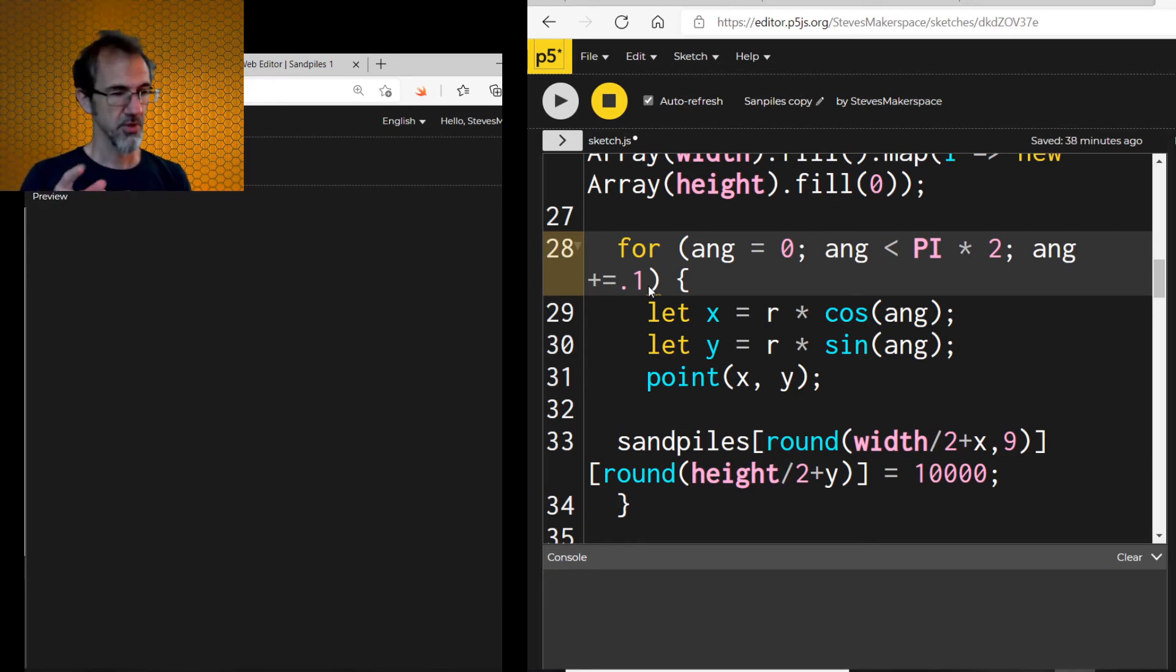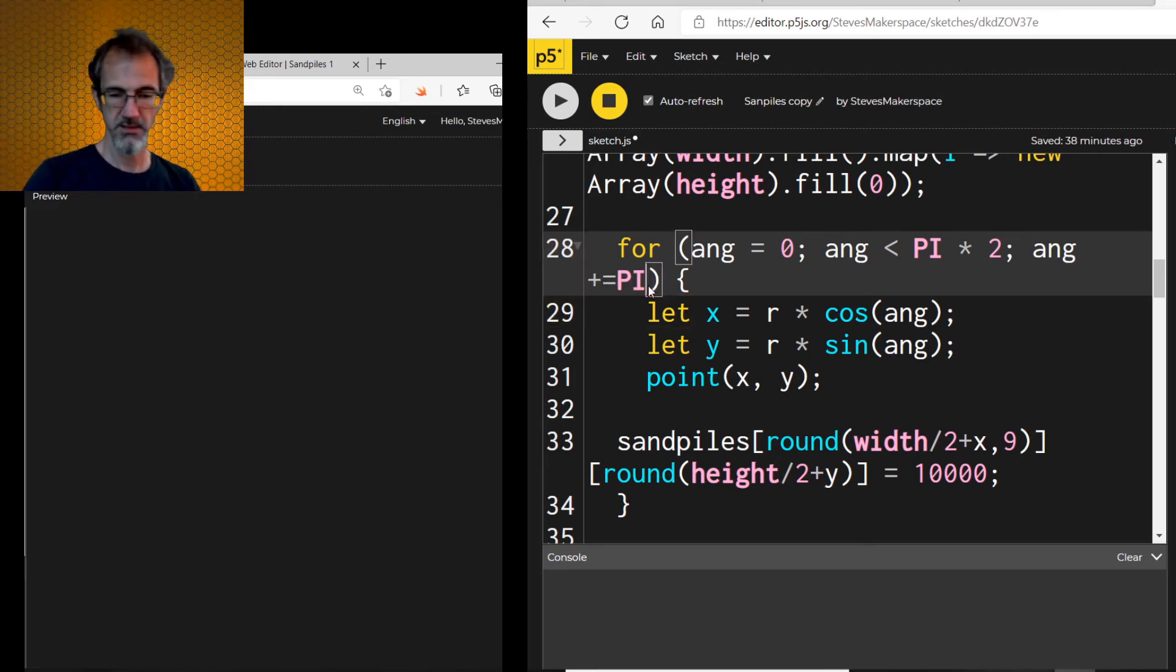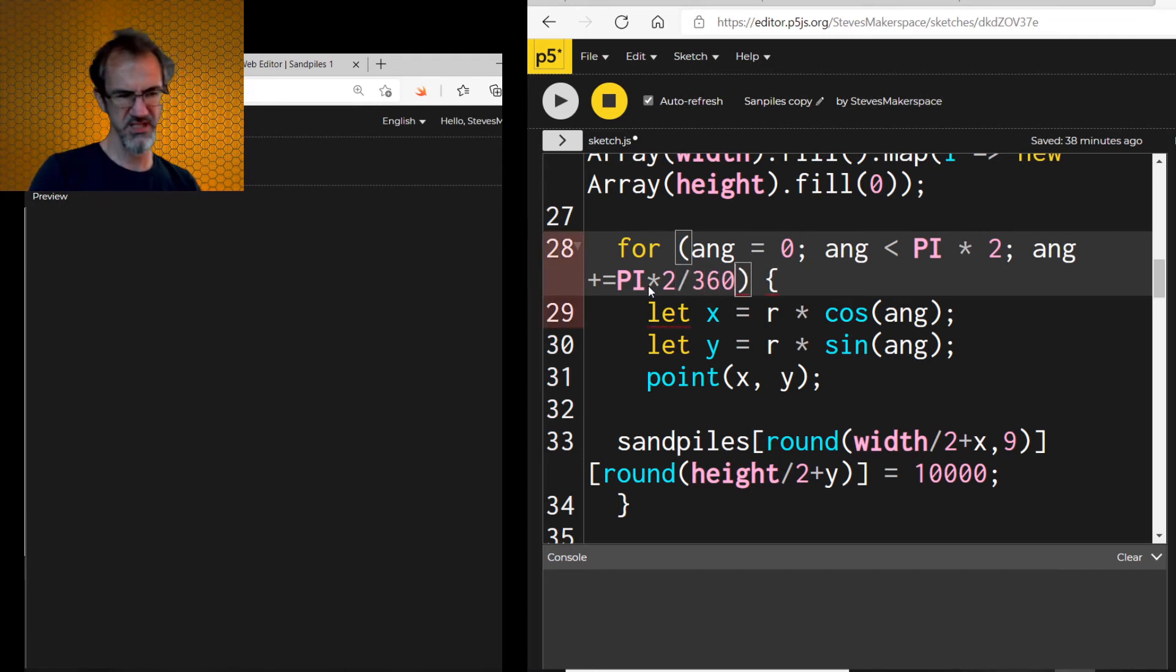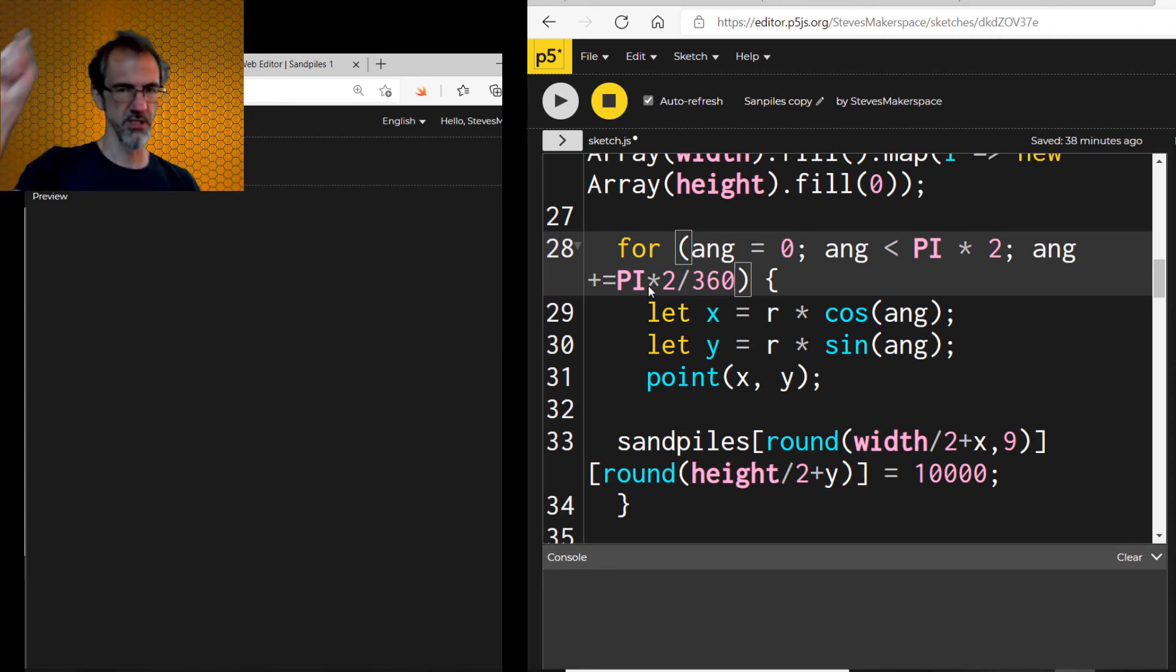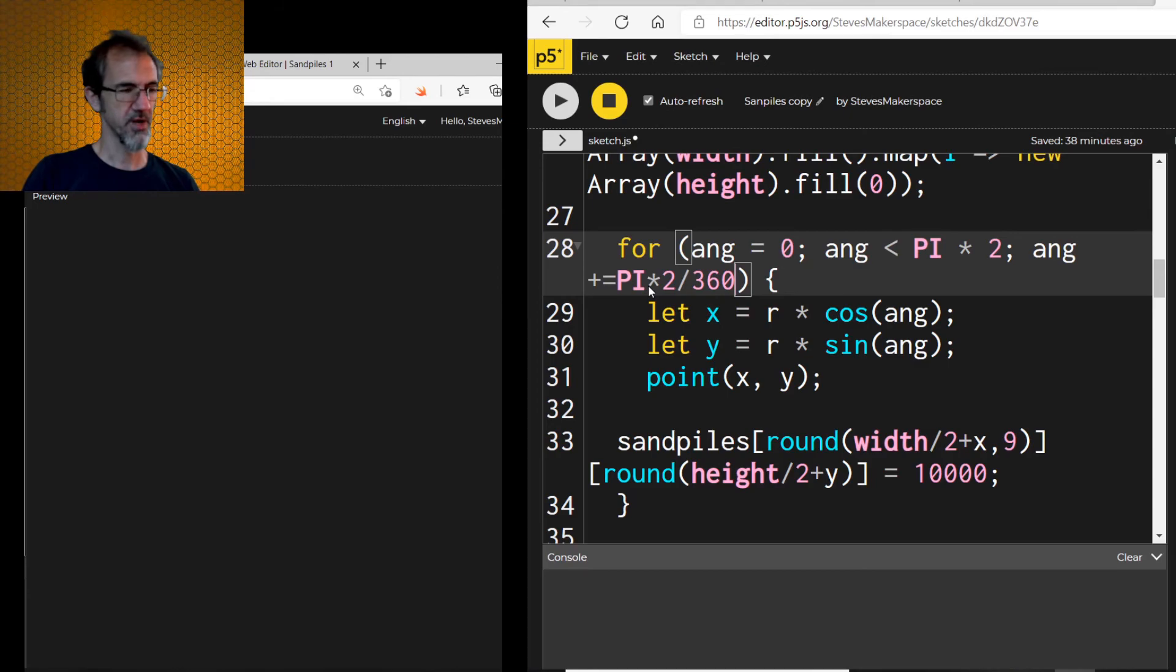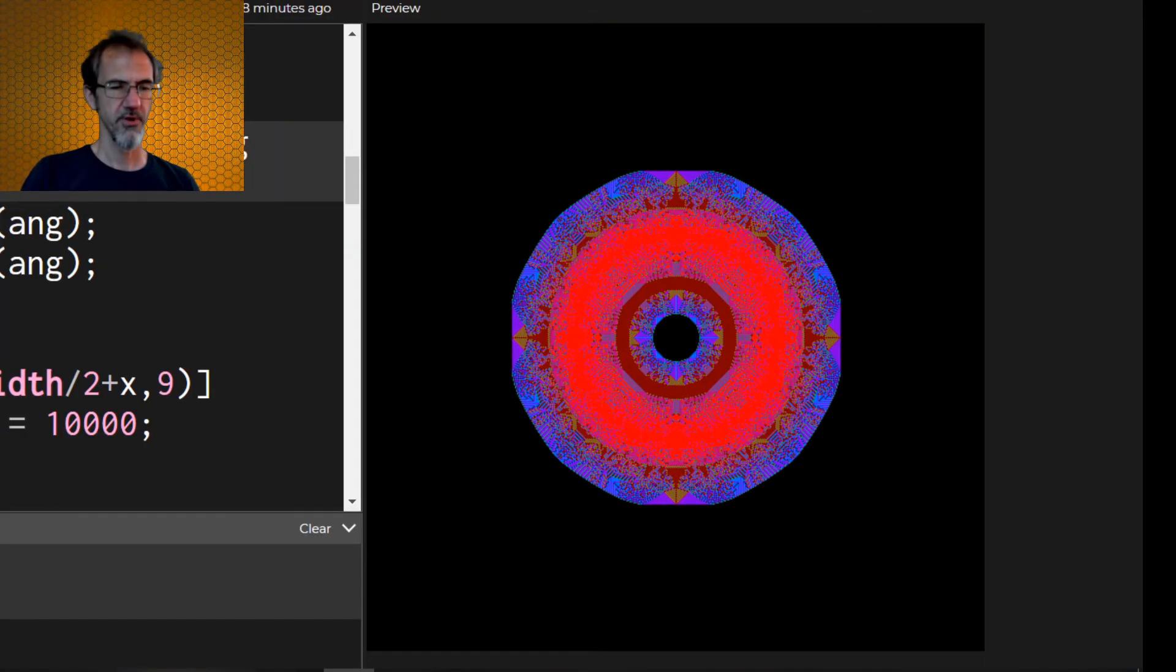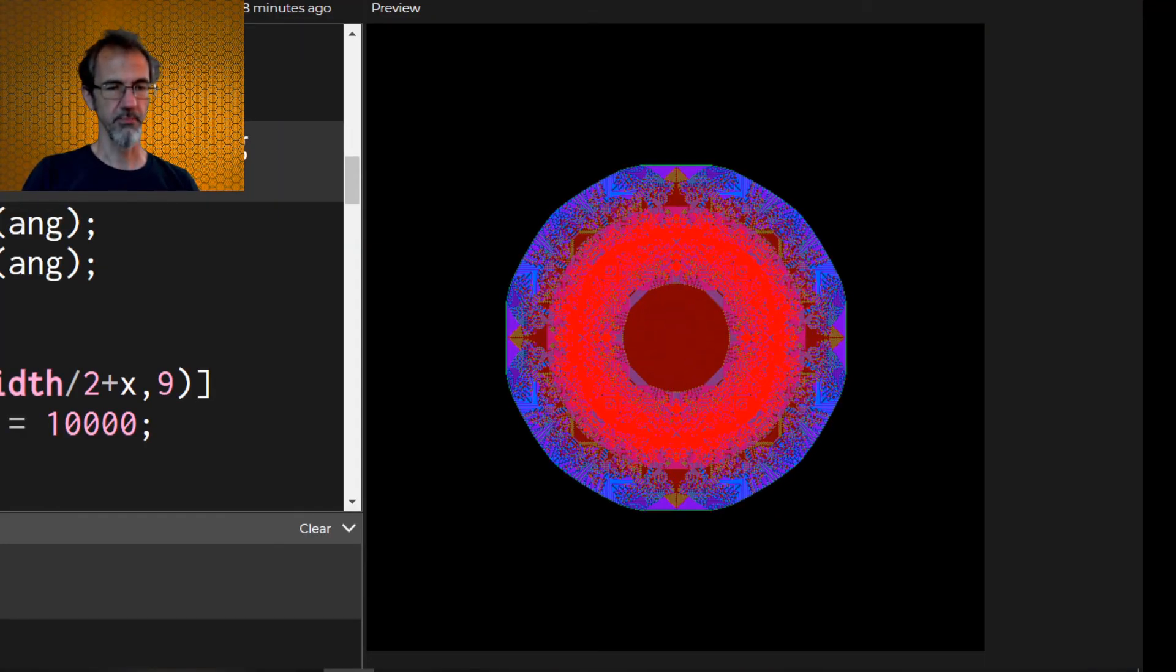So let's try to fix that. Instead of 0.1, let's do pi times 2 divided by 360, which I believe will do exactly 360 points all the way around. Let's try that. So far, that looks more uniform.